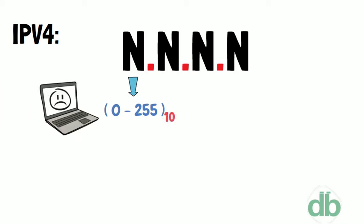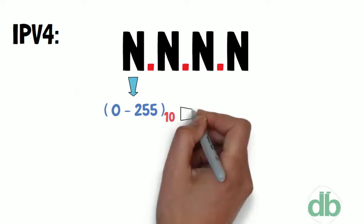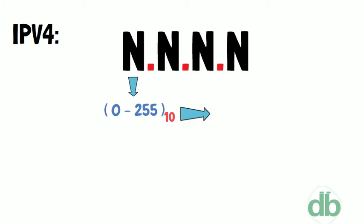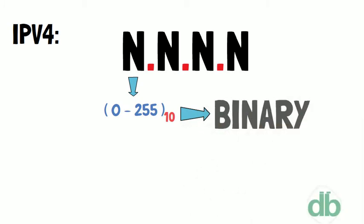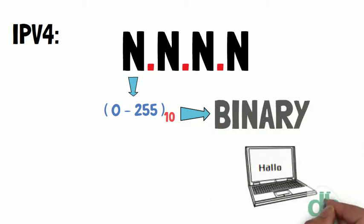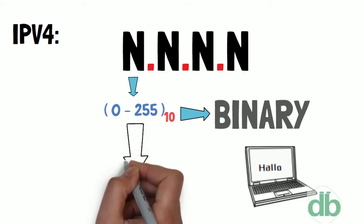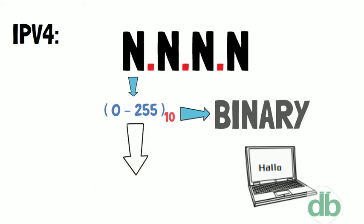But computers do not understand these decimal numbers. So these numbers are converted to binary form, which is computer understandable. Therefore, in binary this range can be written like this.